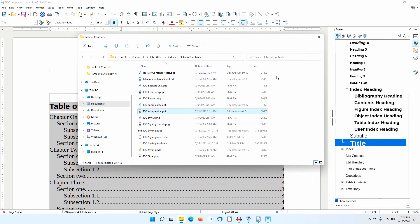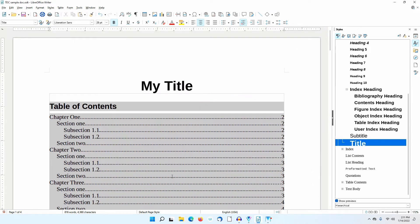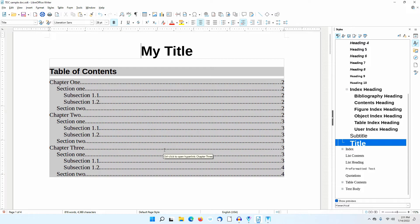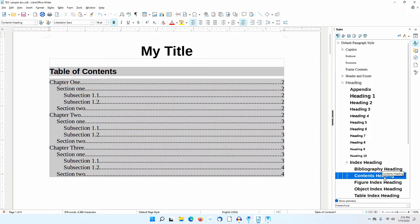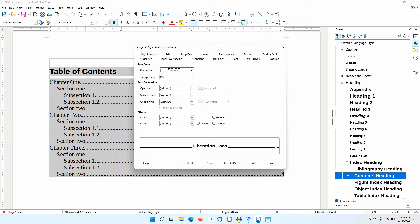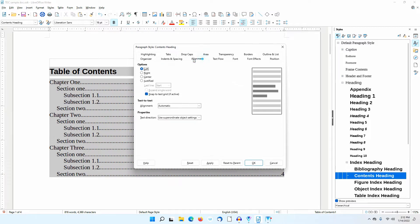I'll go back to the Table of Contents in the LibreOffice Writer document. I'll place the cursor in the Table of Contents title. The Contents Heading paragraph style is highlighted. I'll right-click on this and select Modify. In the dialog that appears, I can make various changes to the attributes of this style. I'll go to the Alignment tab and change the setting to Center.